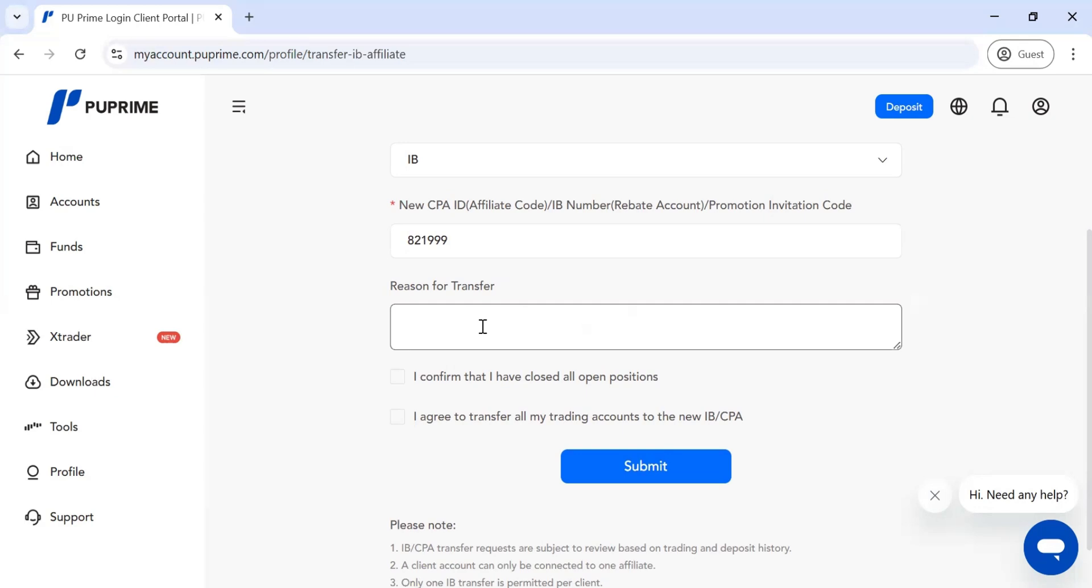You can typically write 'IB is helping me navigate the EU Prime platform' or whatever reason you want.